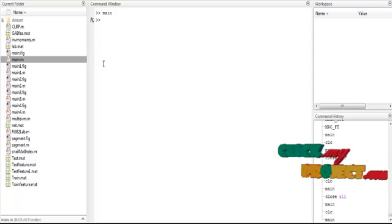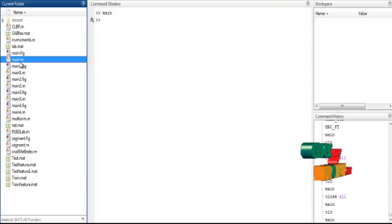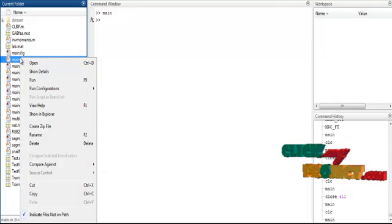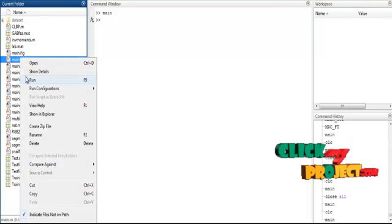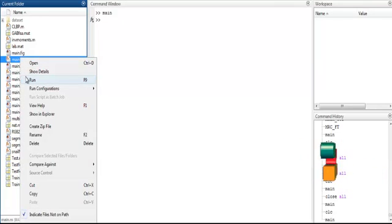Now we discuss the initial running procedure for the process. First, select the main.m file, right-click on that file, and then select the third option: Run.